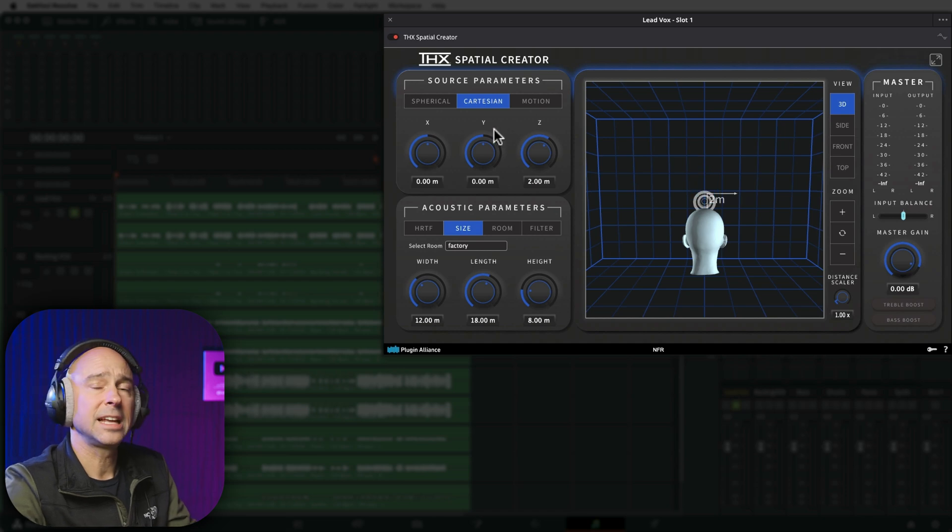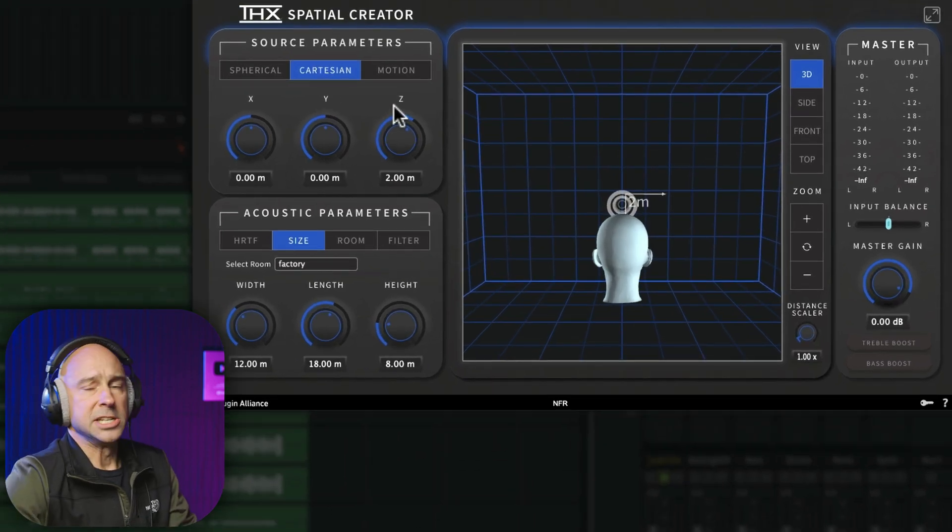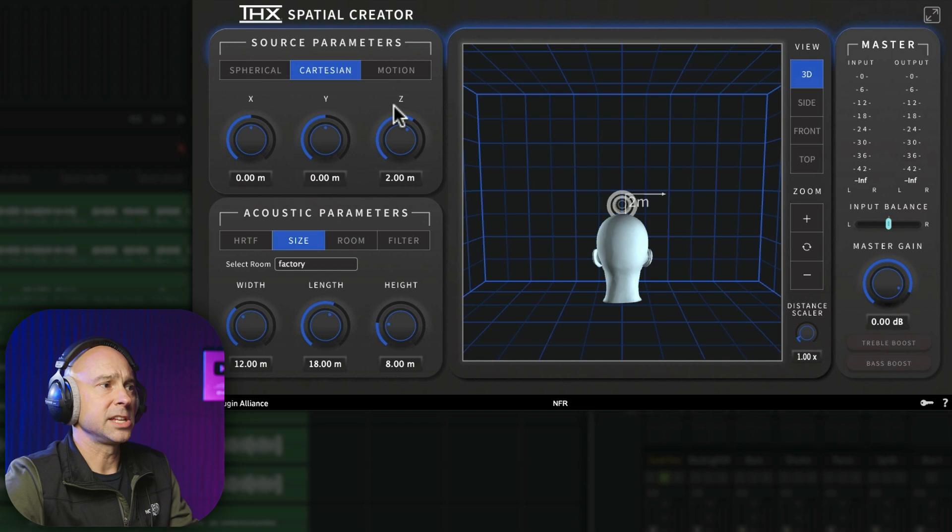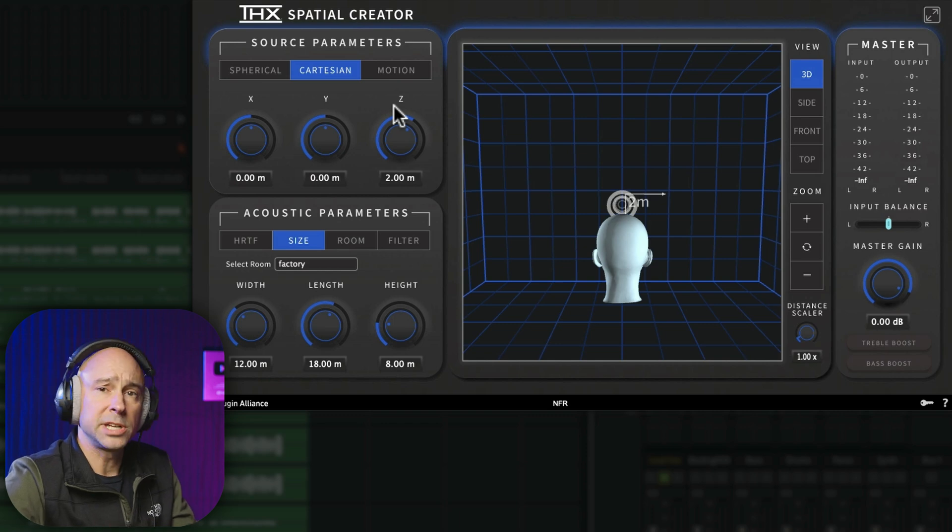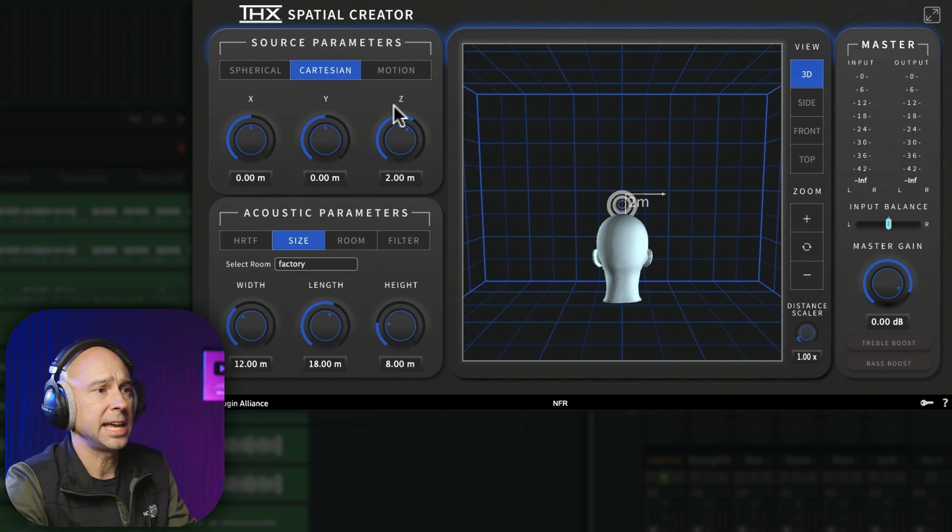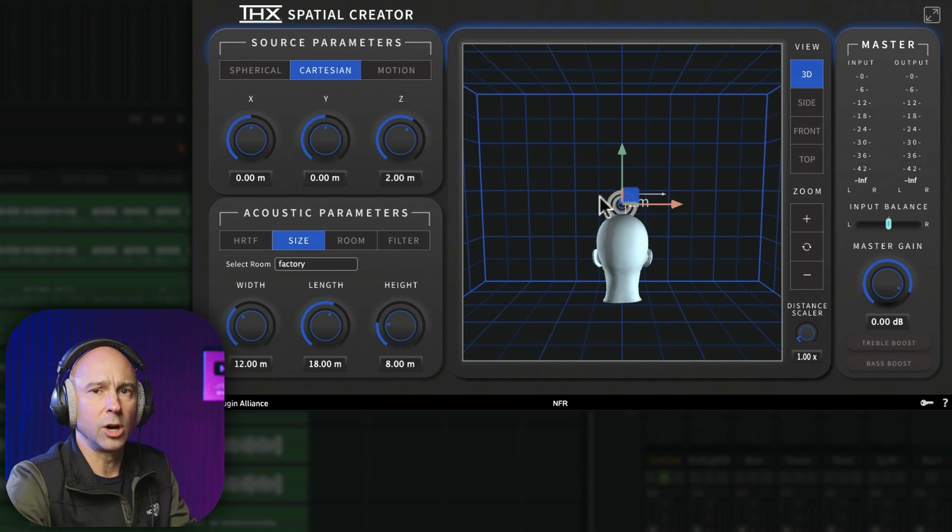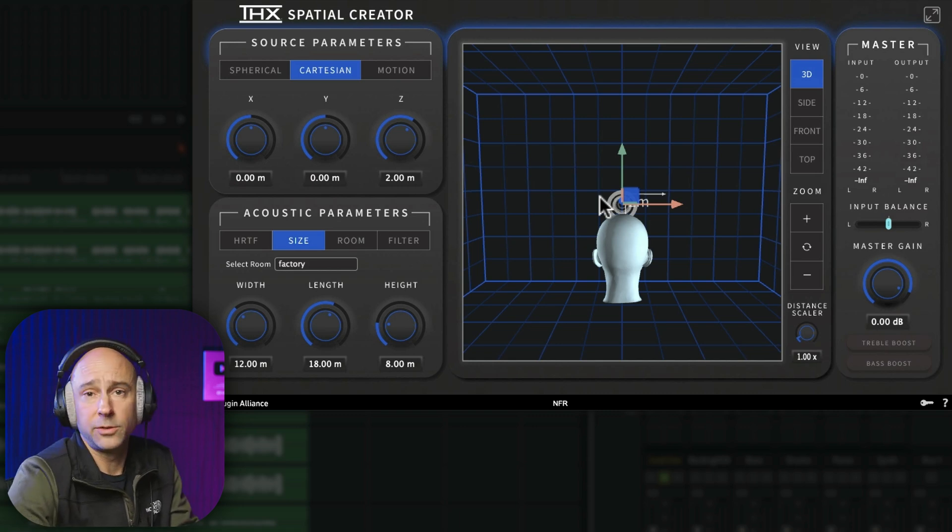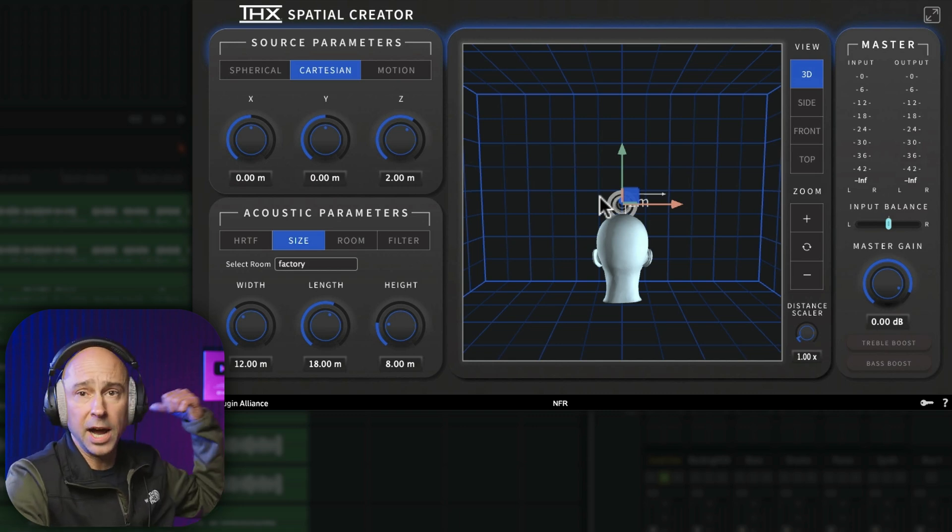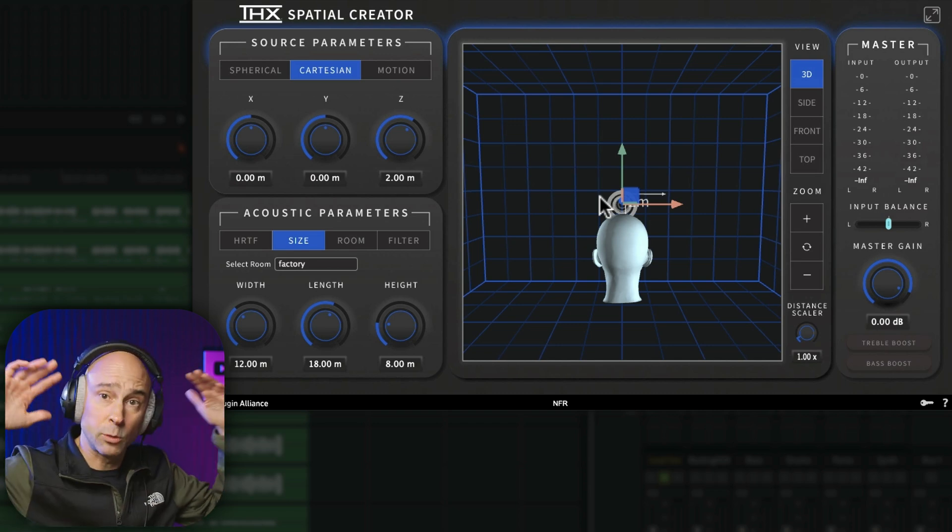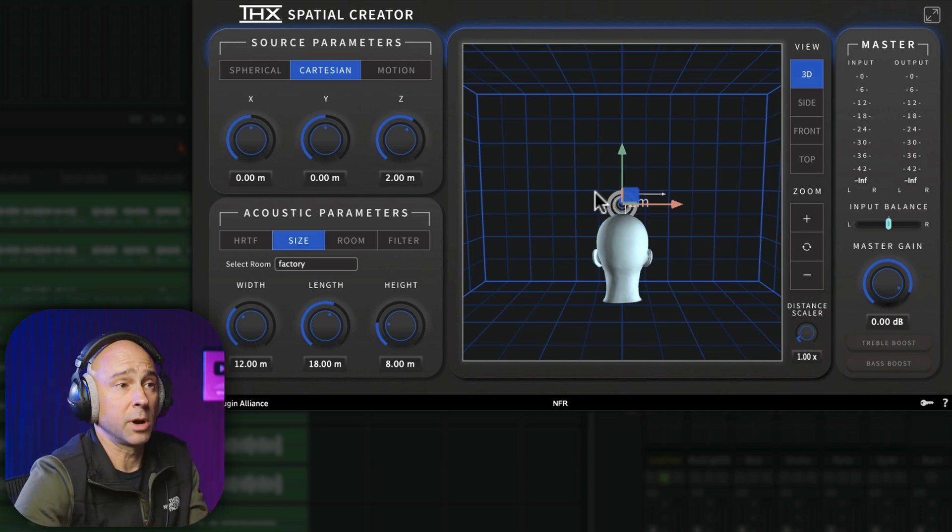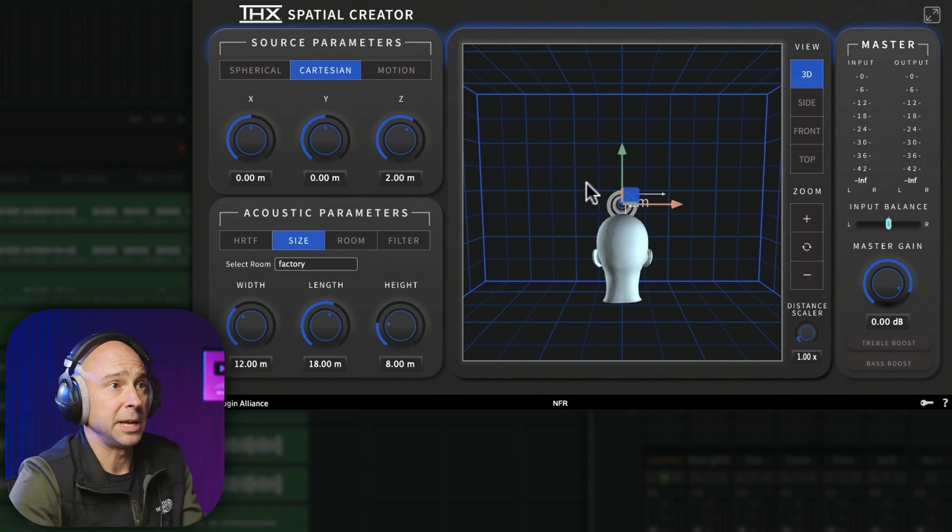Now, you've got a lot of different options here that you could do with all kinds of different things. You've got some presets in here. You can do custom settings. And essentially what we can do is put the audio wherever we want around the viewer. It could be behind them, below them, in front of them, around them. It could be anywhere that we want it to be.